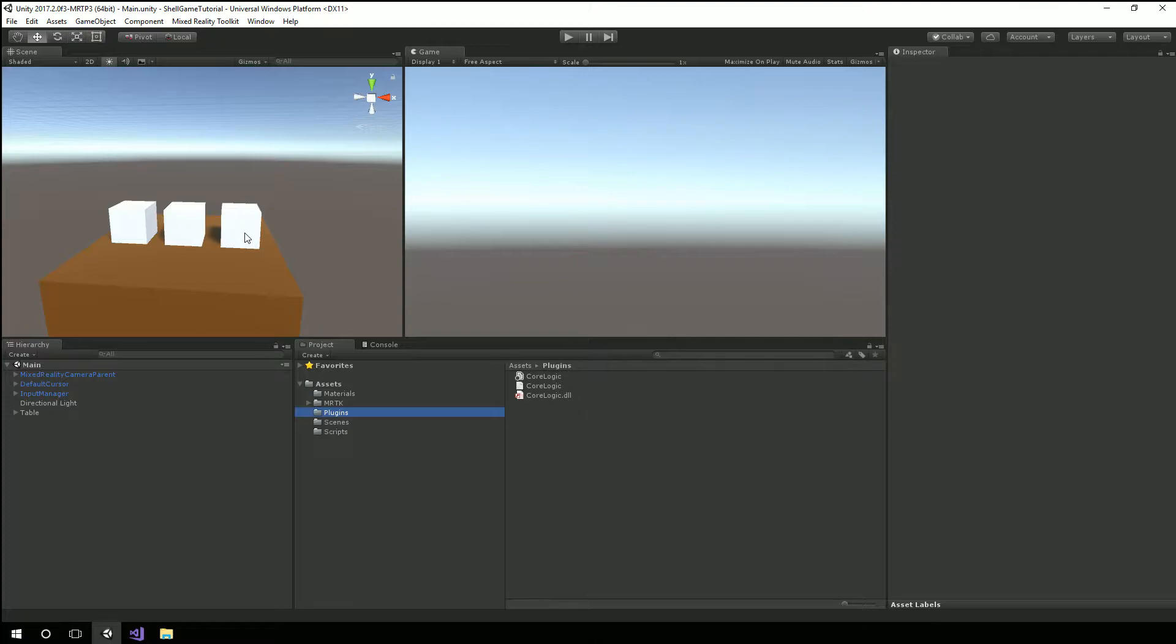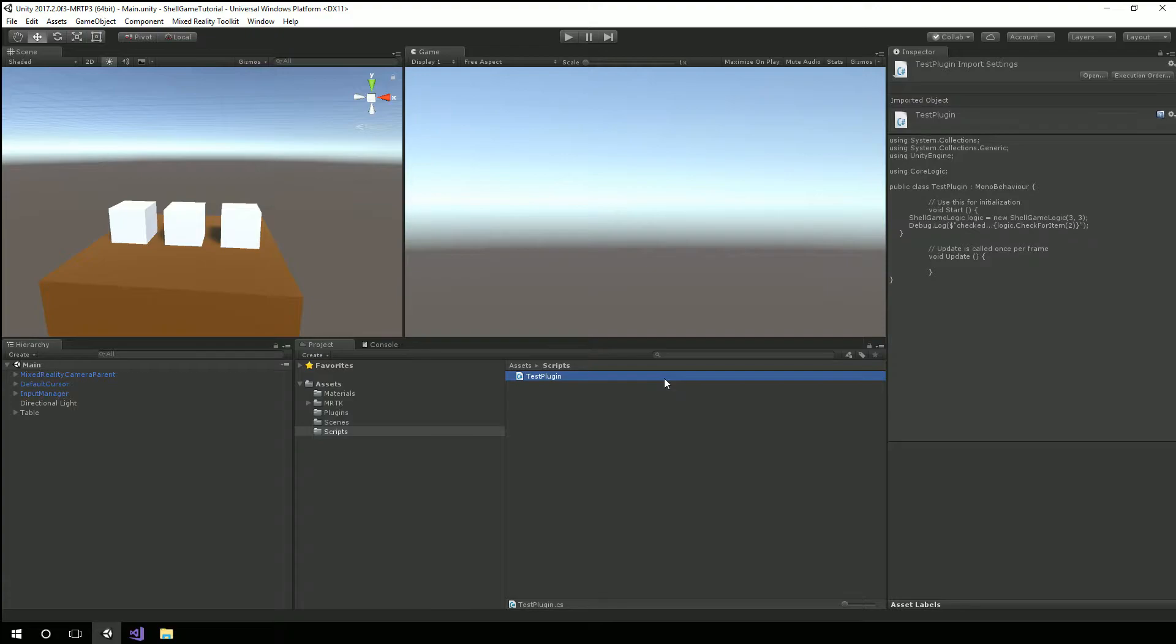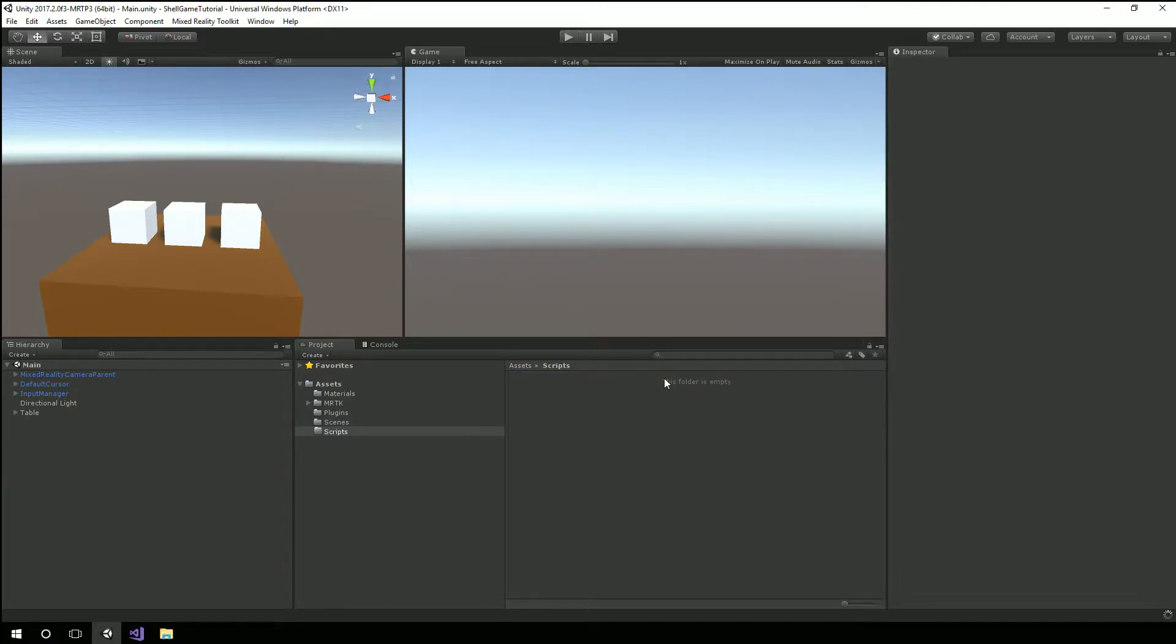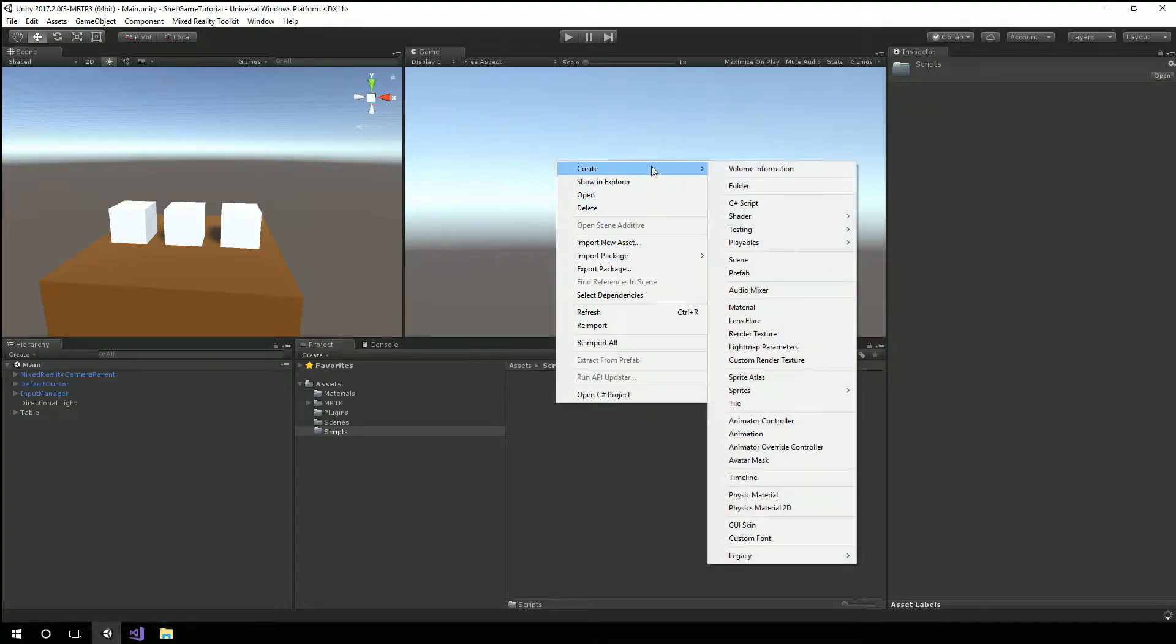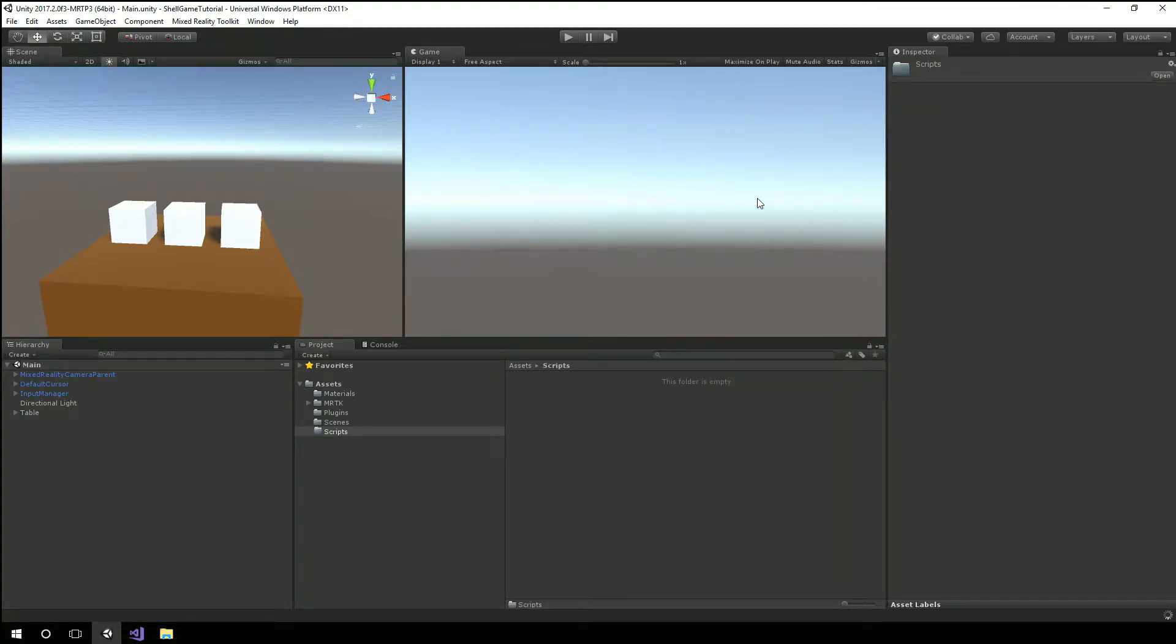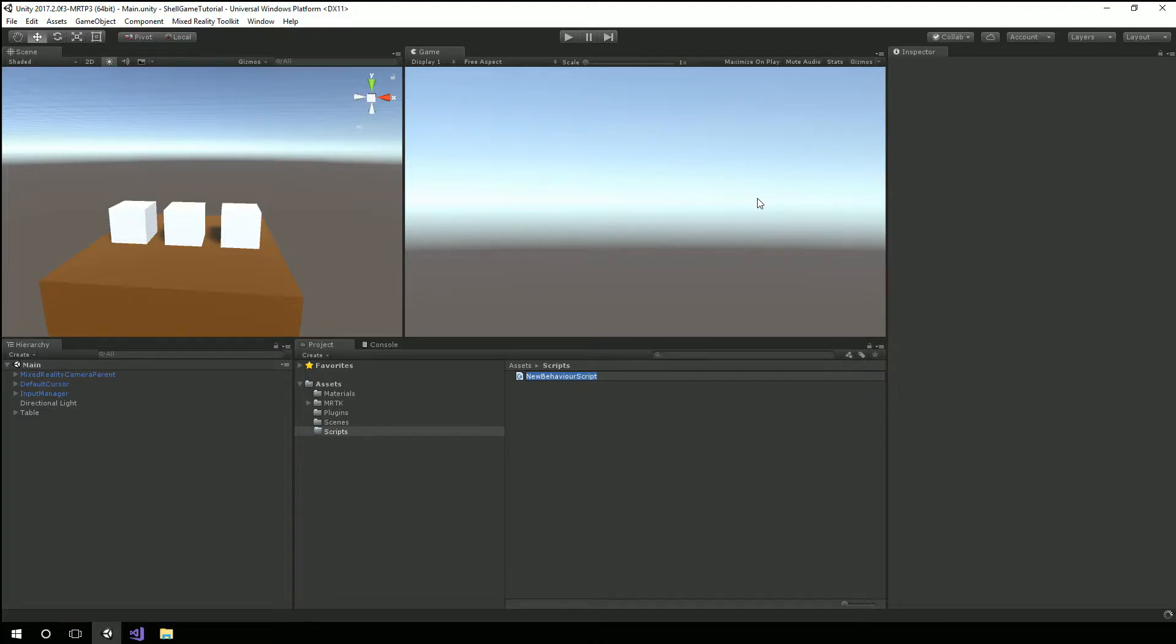I'm going to create a new script. In fact, I'm going to delete this test plugin script that we used last time around. We don't need him anymore. And I'm going to create a new script. I'm going to call him GameController.